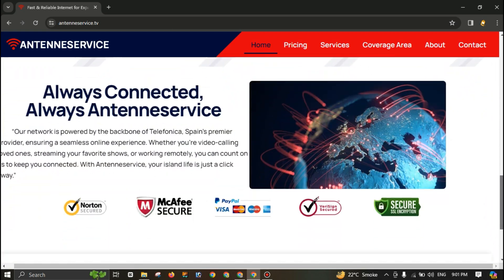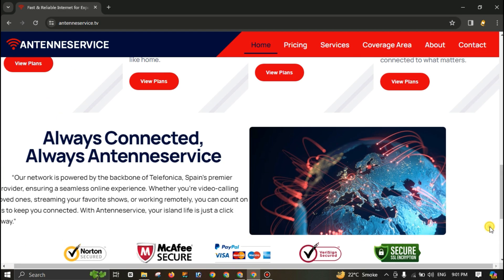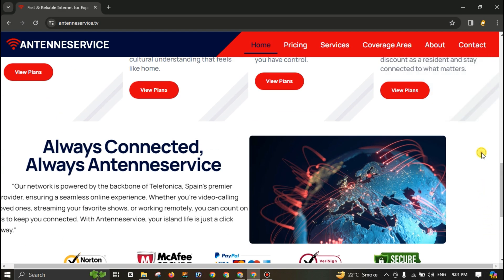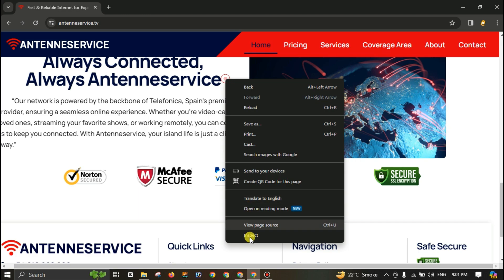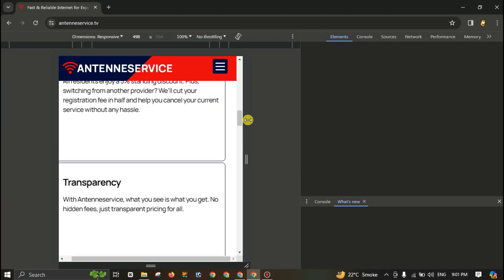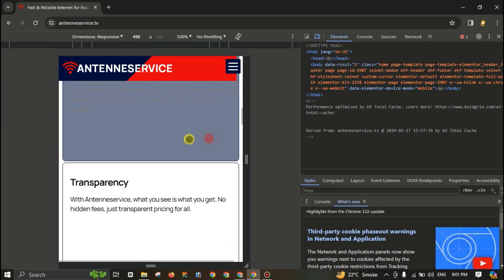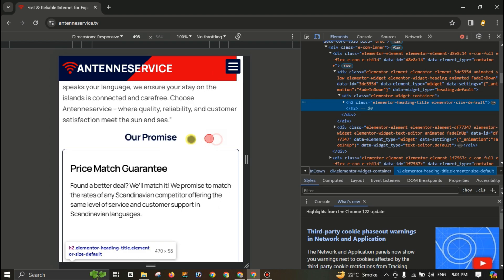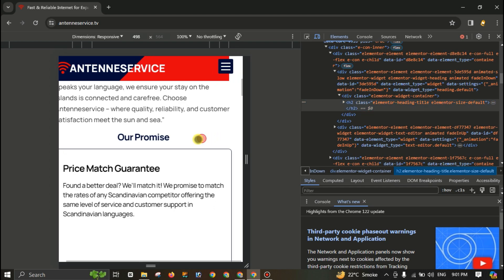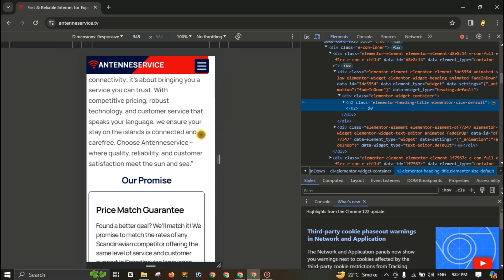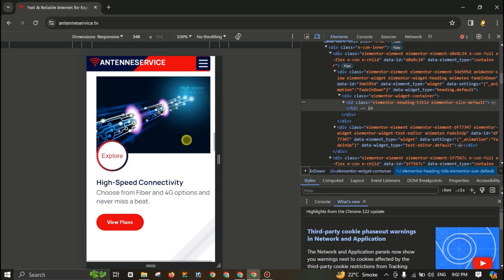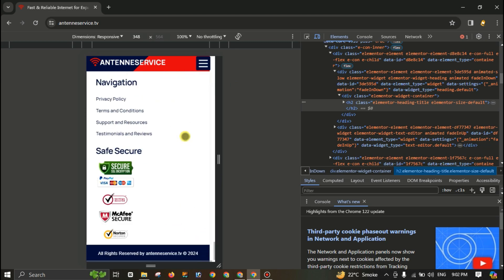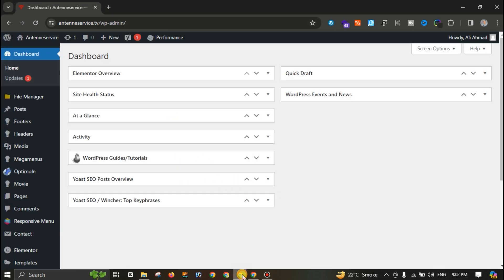This problem is also with the footer and each section. Let me check if this error is with the mobile version as well. You can see this error here. Let me pinch this one. The problem is also here, you can see.